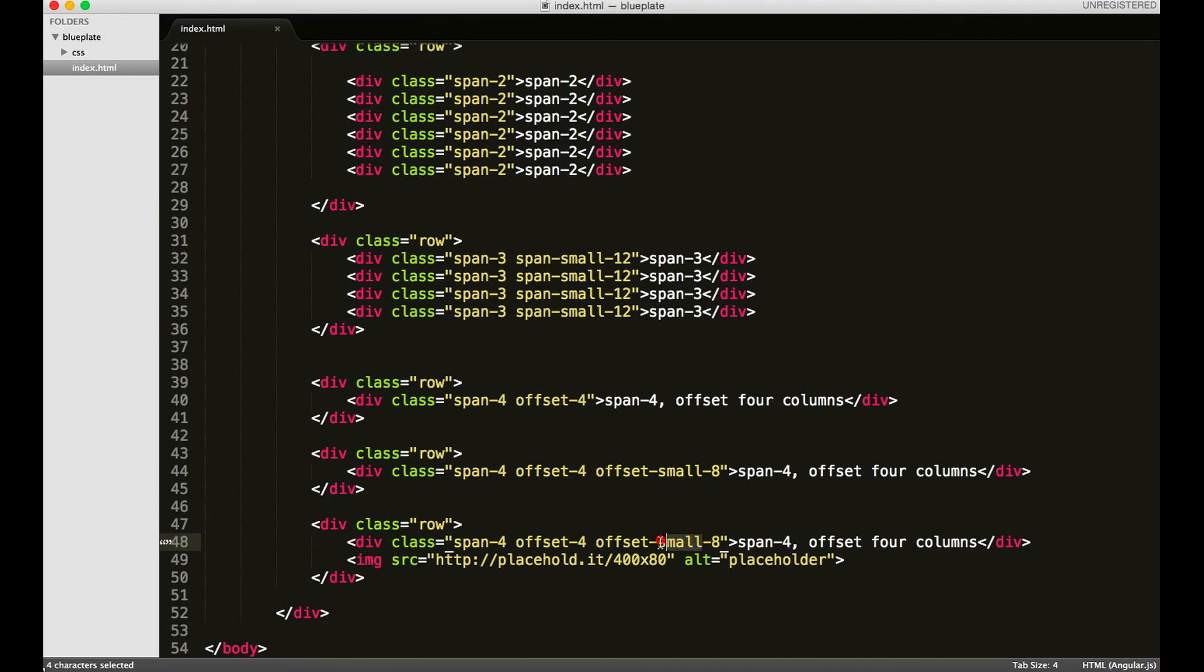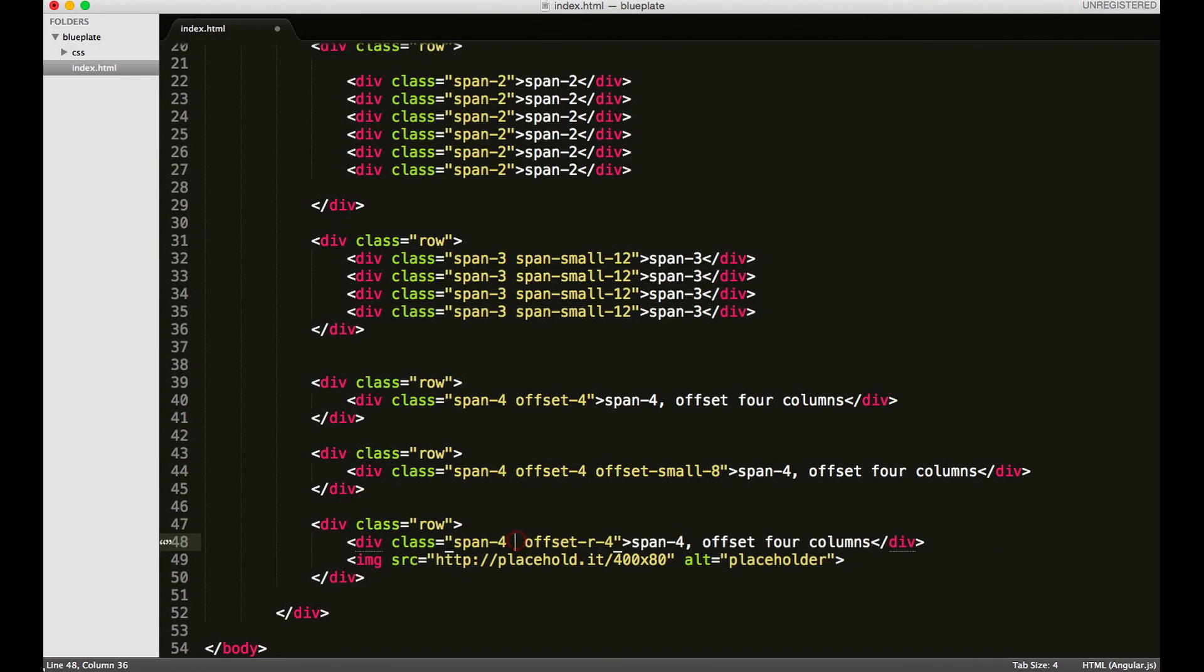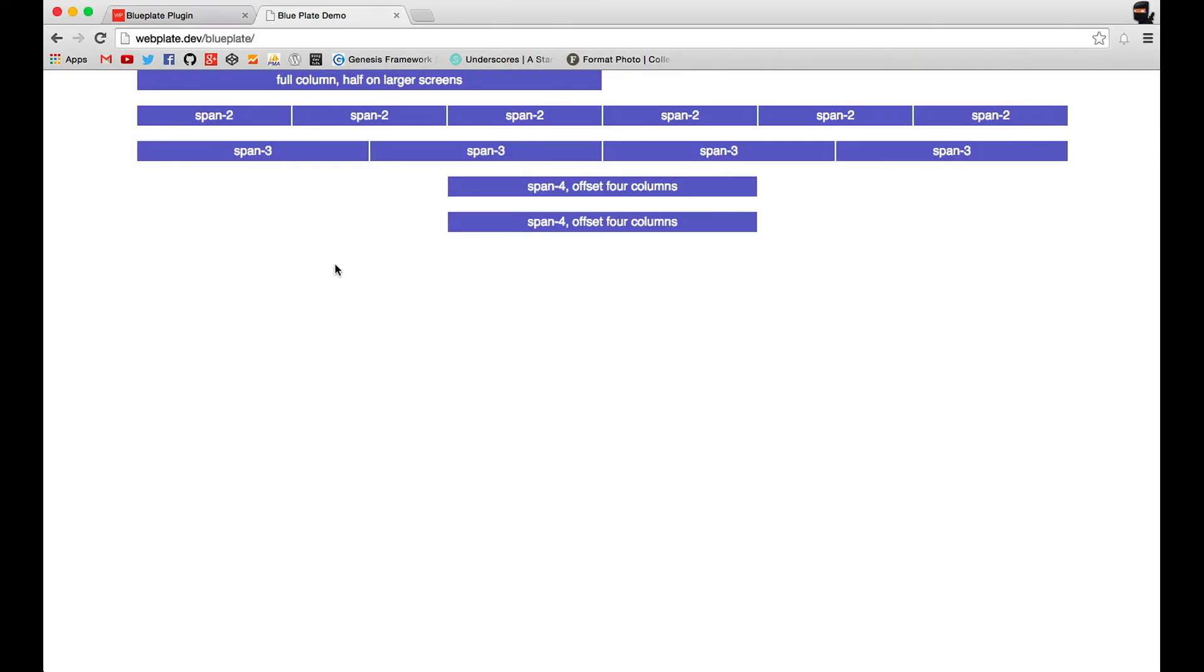The offset is going to be similar to this one, only instead of the dash small, I want to put an R for right. So I want to offset the element to the right eight - it's a little large, so why don't we go four. And then I'll remove this one. Let me refresh, you can see here I'm offsetting this image four columns.